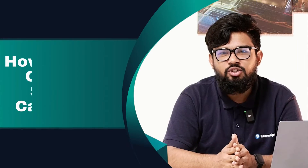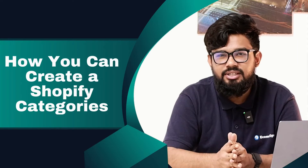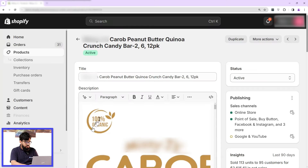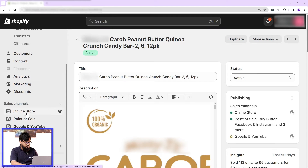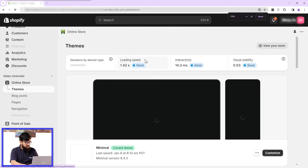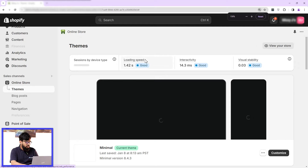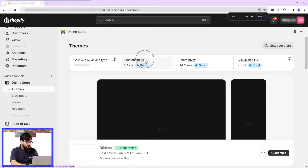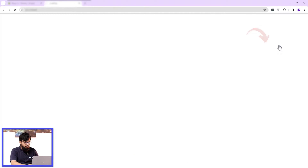Hi, my name is Sakip, and in this video I will show you how you can create Shopify categories step by step. So without any further ado, let's get started. You can see my Shopify backend, and first I'll open the website and show you how it looks currently, and after the change I will show you again.